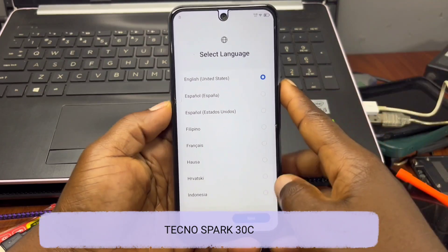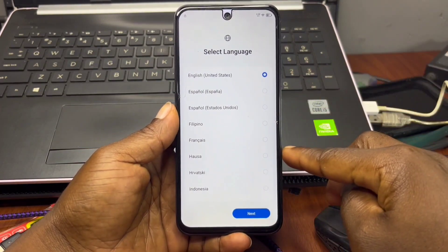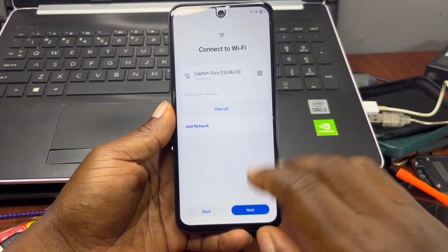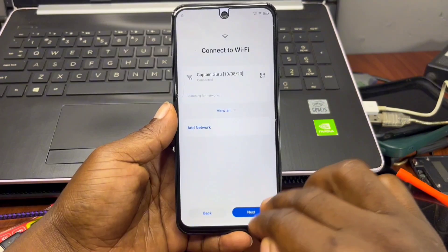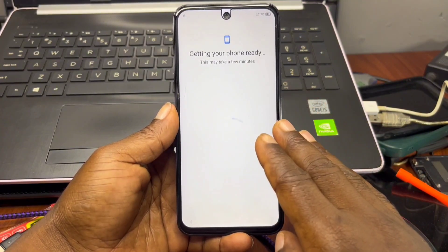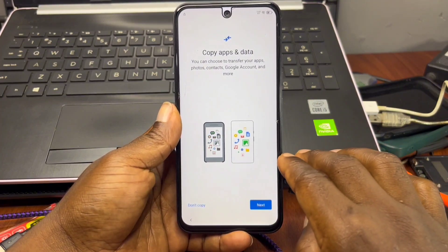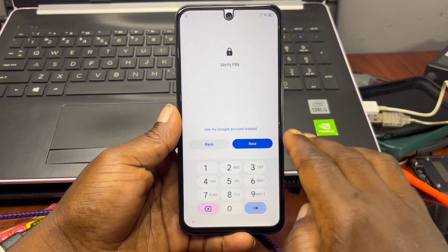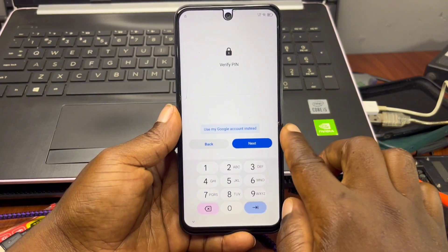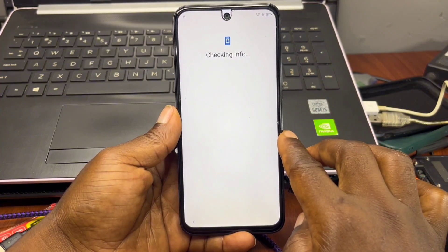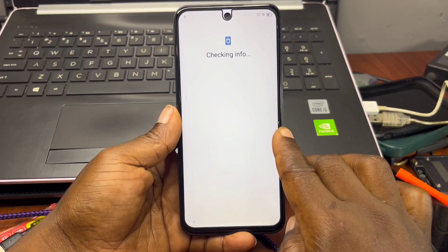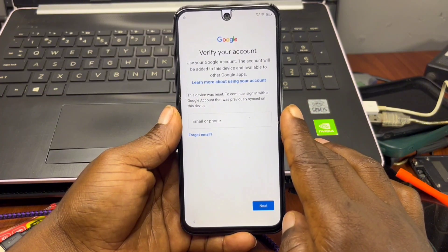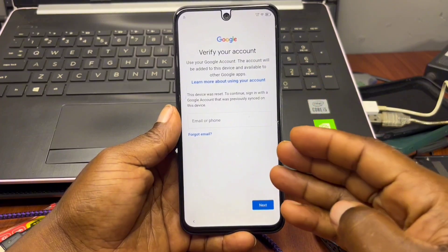Hello and welcome back to the channel, the name is Guru. I have the Tecno Spark 30C in hand and it is stuck on Google account verification, known as the FRP lock. Whenever you try to set up the device by connecting to Wi-Fi or mobile data, you are prompted to provide your previous security PIN and previous Google account information that was bonded with the device before the factory reset. If you've forgotten both, follow along as I show you how to bypass or skip the Google account verification screen.